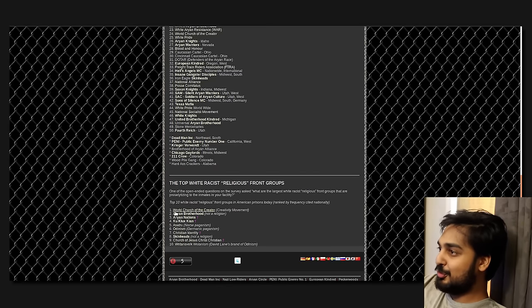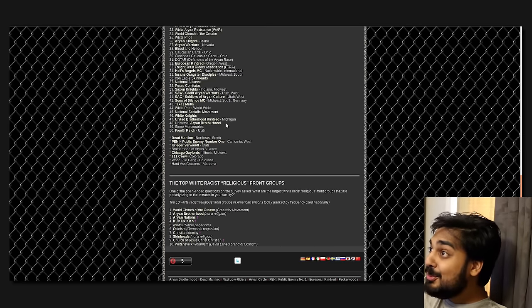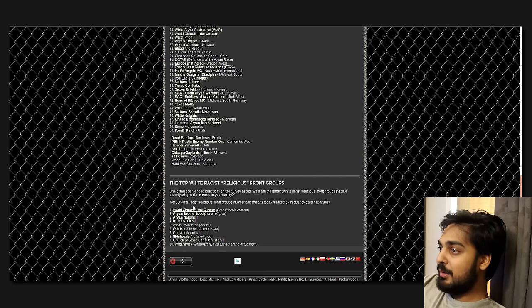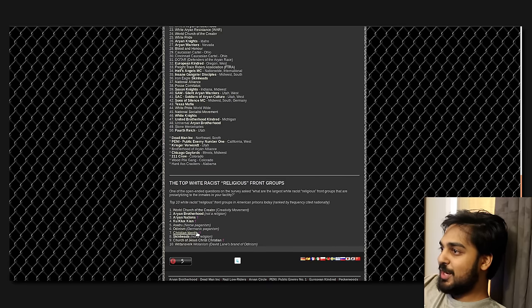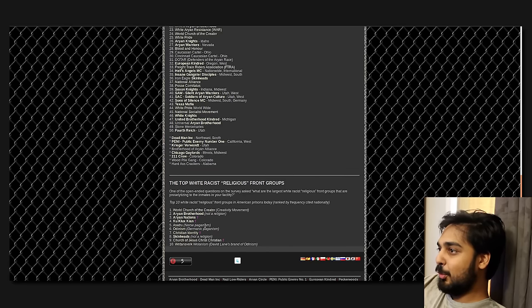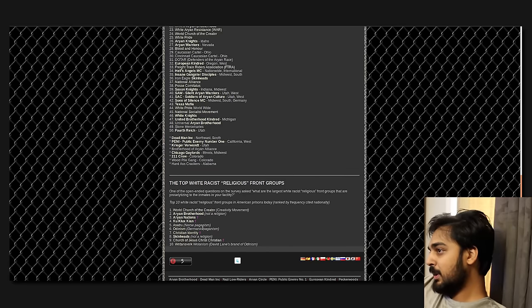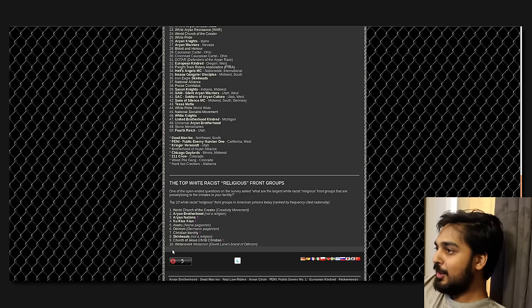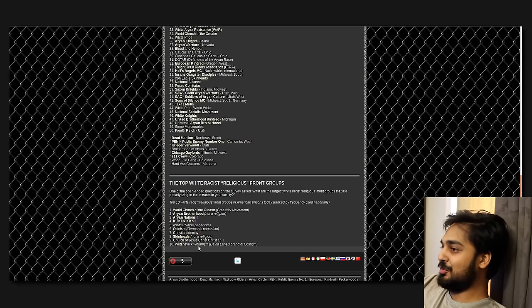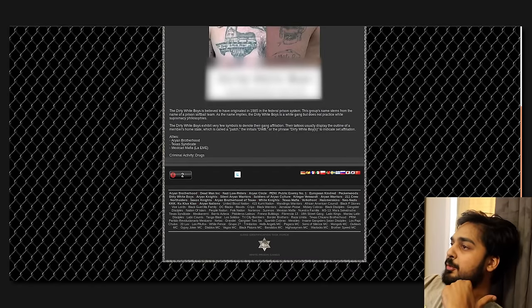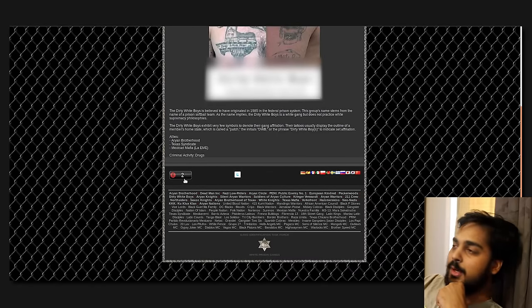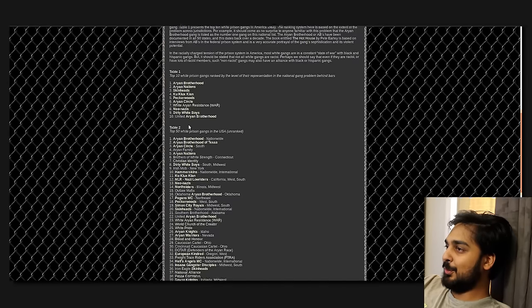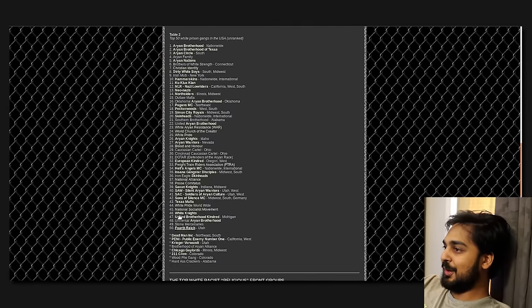World Church of the Creator. That sounds like a fucking cult rather than, if I read World Church of the Creator, my first thought wouldn't be white prison gang. What the fuck? Texas Mafia, Sons of Silence MC. You can definitely see that a lot of these white gangs are pretty racially oriented, as all gangs are, you know what I mean? Contrary to what like CNN or half the mainstream media will tell you, you go to a prison gang, if you ever go to prison, right?